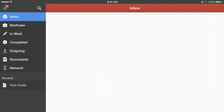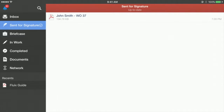With Fluix, you can save time and money on commuting, as well as the headache of sending documents back and forth. You can capture signatures via email from your current customers, service providers, or any other third-party users. For them, no Fluix account is required.